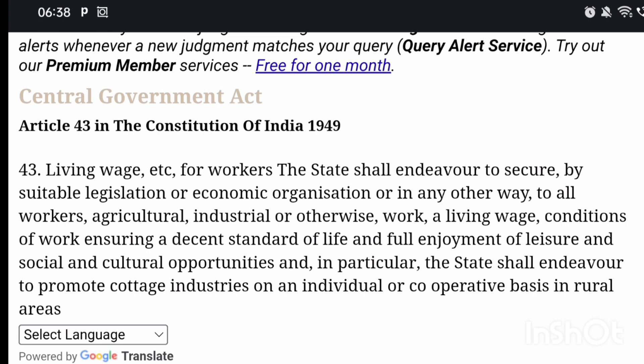ताकि हर एक बंदा अपनी संस्कृति को enjoy कर सके, अपने festivals और religious ways को enjoy कर सके। इस आर्टिकल में cottage industries को promote करना है। पहला पॉइंट socialistic principle पे है और दूसरा पॉइंट Gandhian principle पे है।